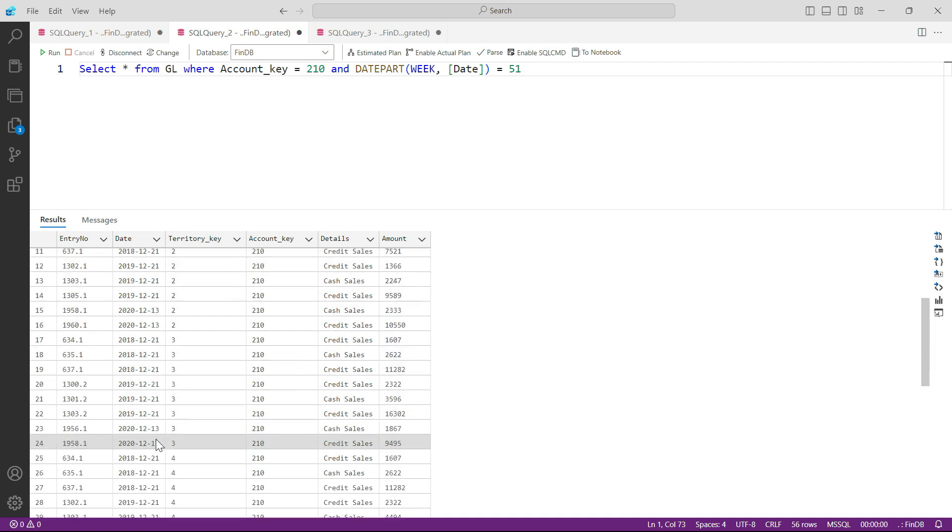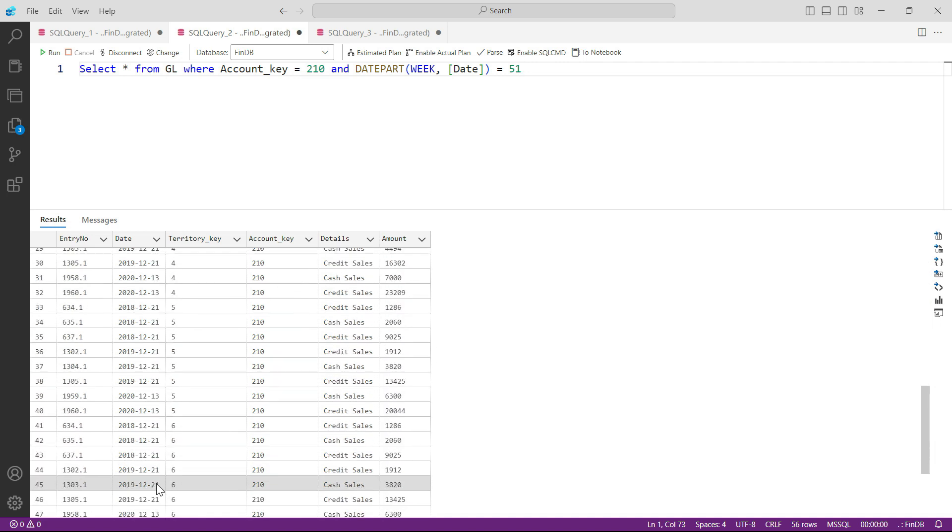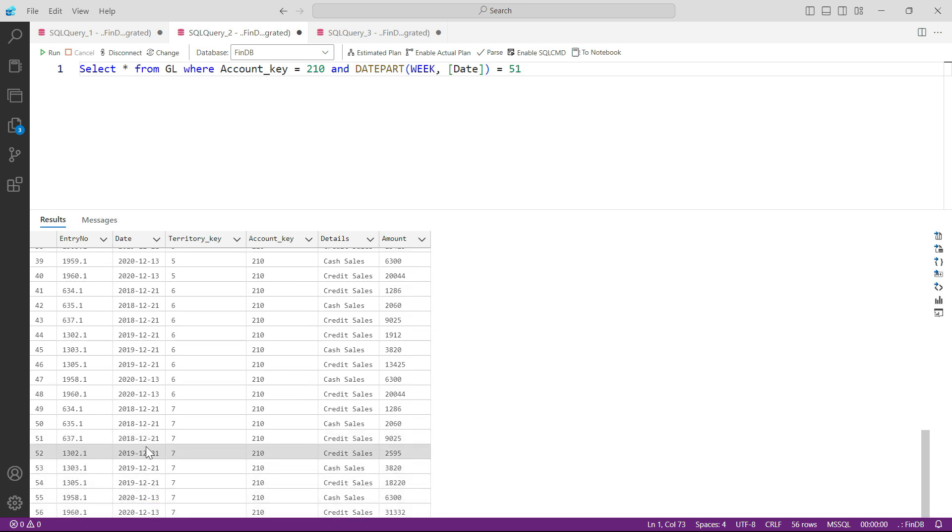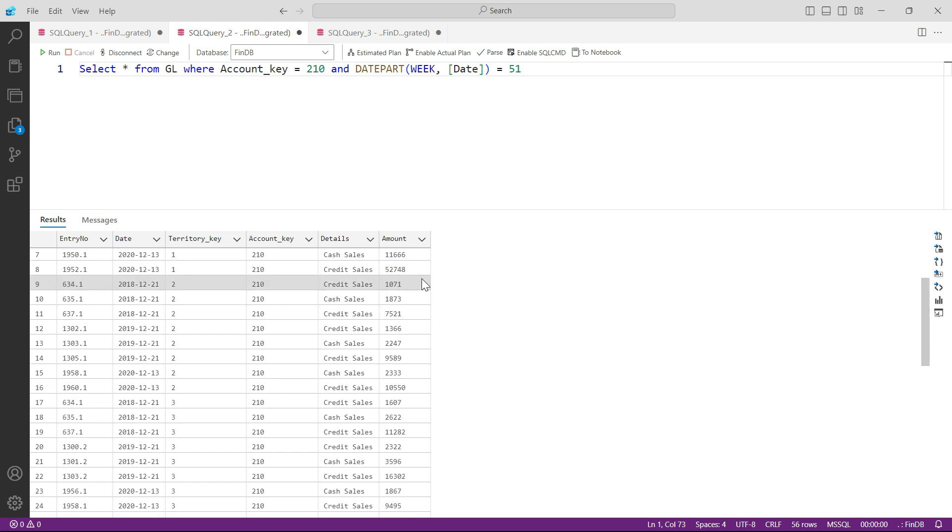So for 2019 you have the same information from the week number 51 only, and for 2020 you have the same information from week number 51 only. Of course, we do not have a total amount available at this moment. We don't know how to make a total.